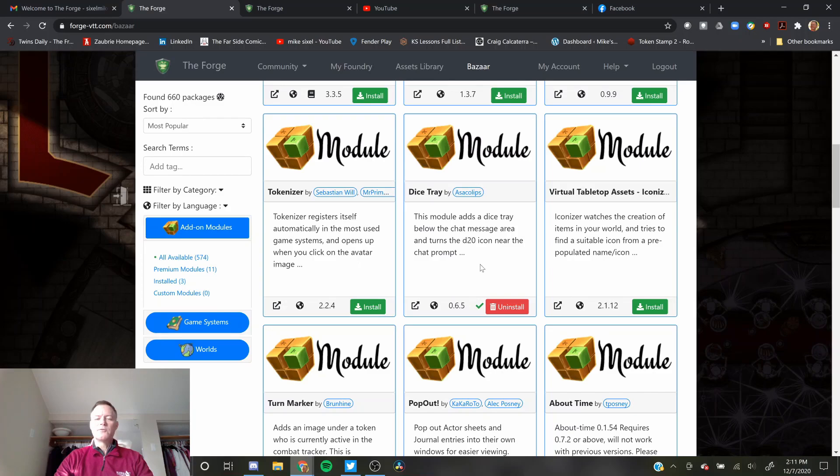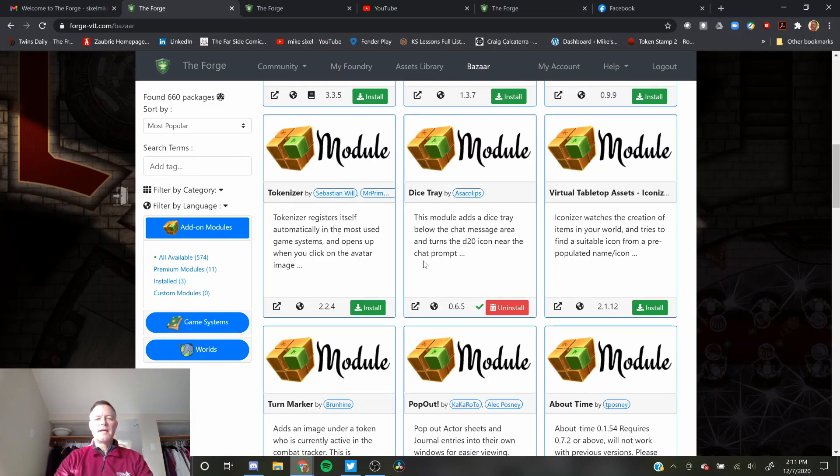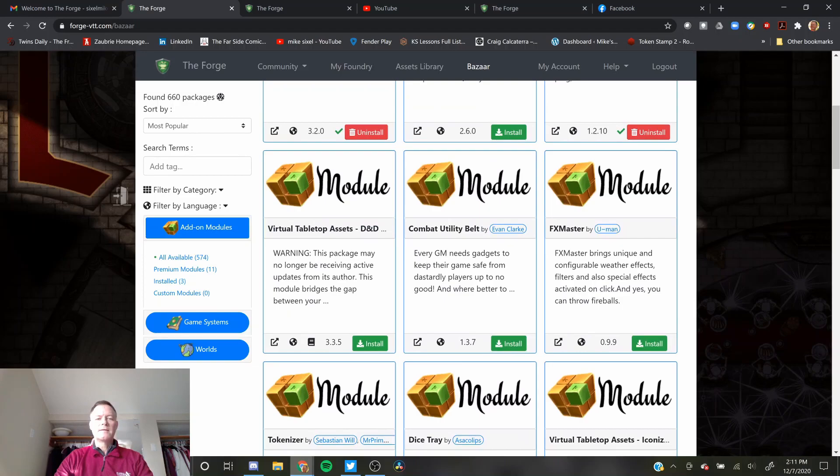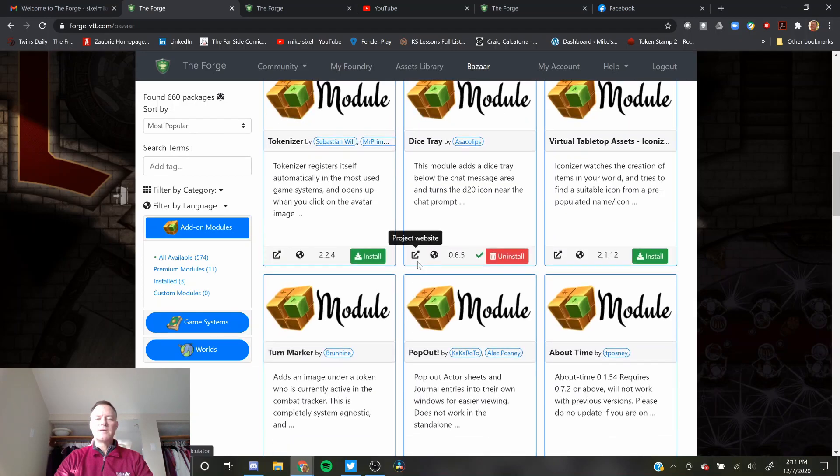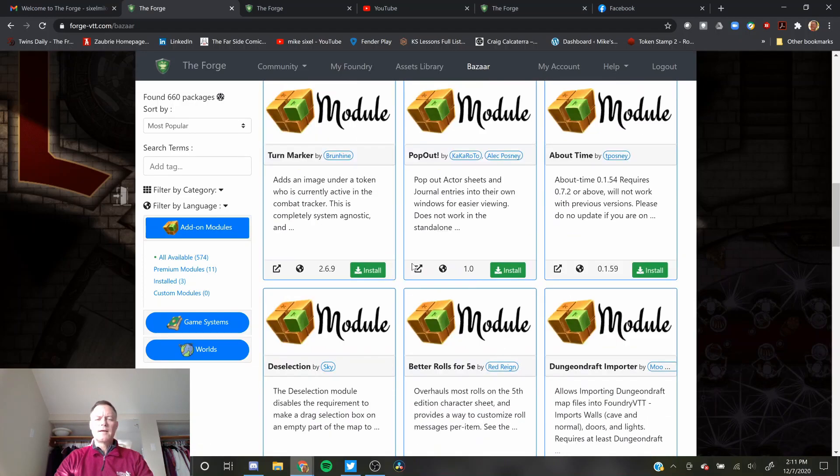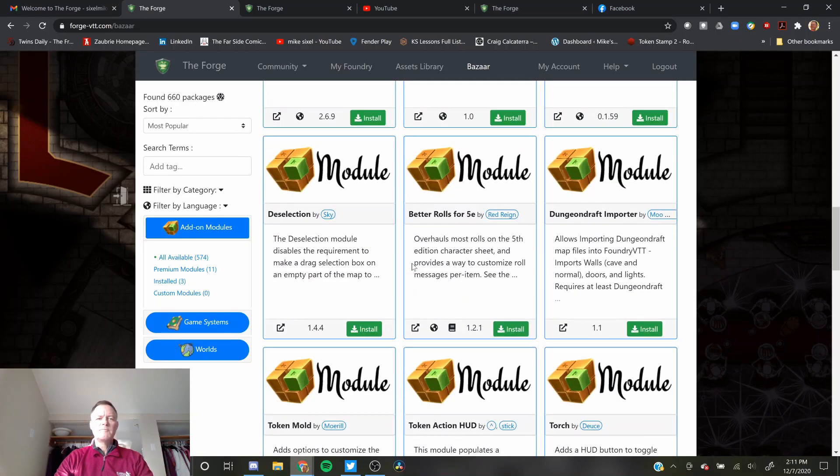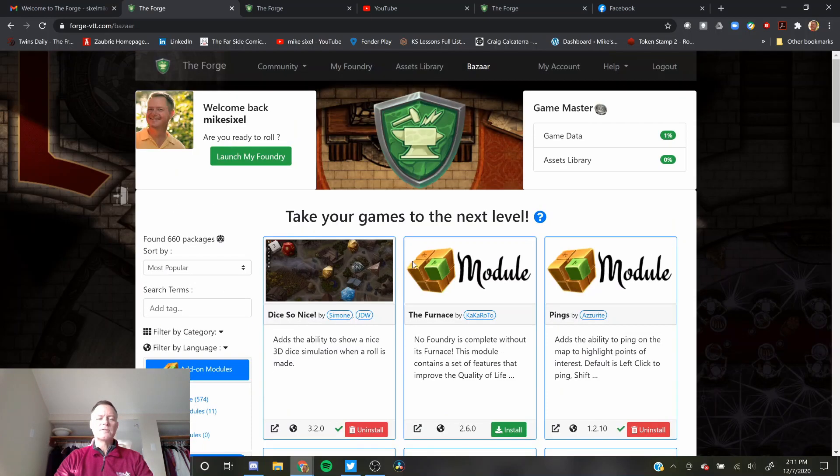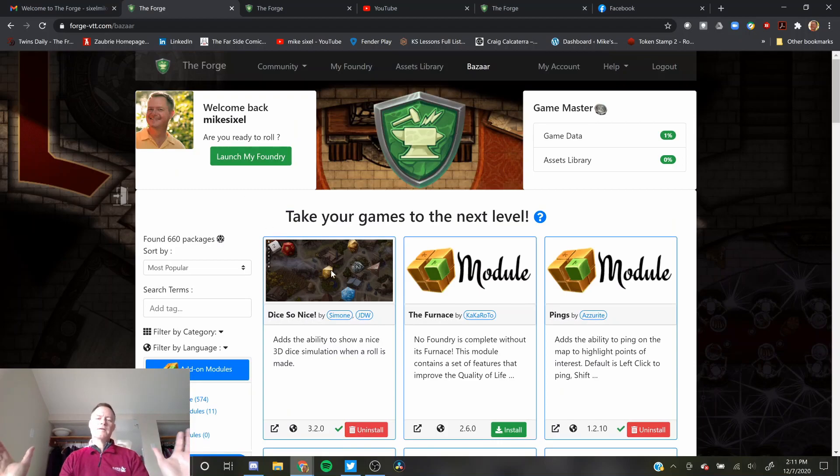The other one I installed was Dice Tray. I'll actually demonstrate Dice Tray and Dice So Nice here in a second. I'm using the 5th edition. So there it is, I've kind of installed those things here.